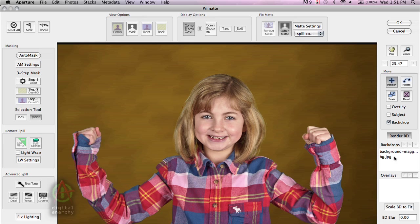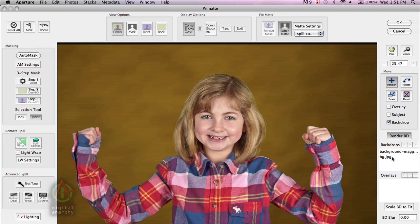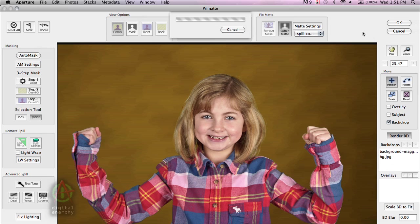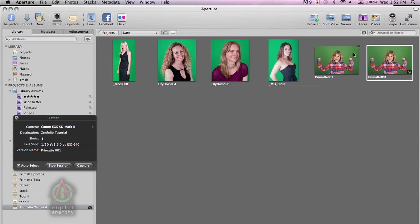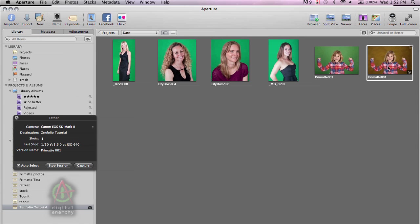The nice thing about the backdrop section is you can have as many different backdrops in here as you want. So if you want to give your client, say, a selection of six different backdrops, you can just have all six of them in here, select the one that the client wants, and then just hit OK, as we will do right now. Now you'll see when this is done that Aperture creates a version of the original file. So the original file is untouched, but we just have this version now that has been keyed out and has a backdrop applied to it.